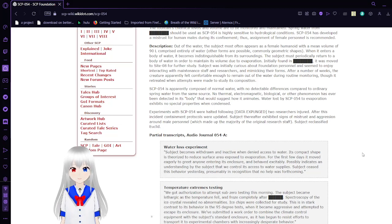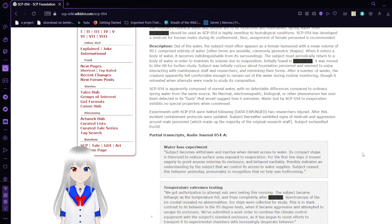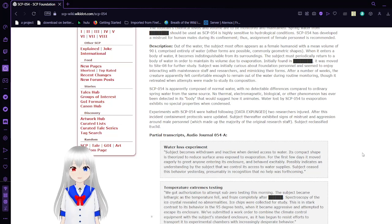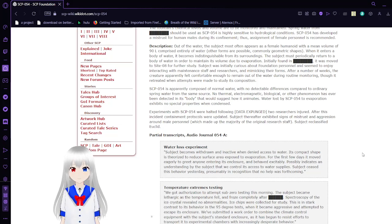Experiments with SCP-054 were halted following [DATA EXPUNGED]; two researchers injured. After this incident, containment protocols were updated. Subject thereafter exhibited signs of mistrust and aggression around male personnel, which made up the majority of the original research staff. Subject reclassified from Safe to Euclid.